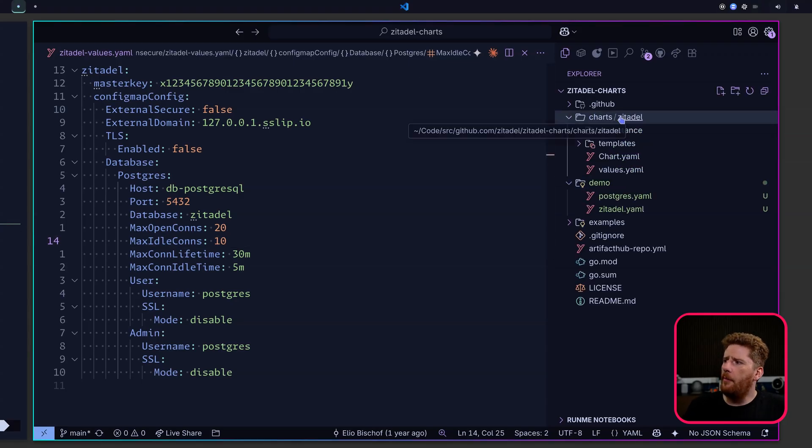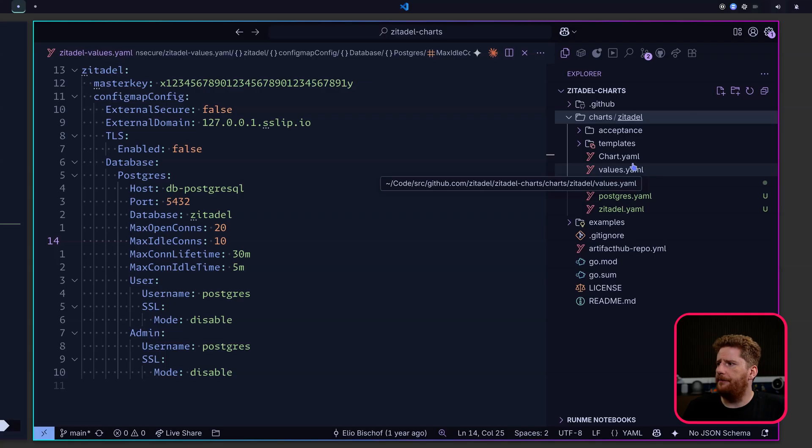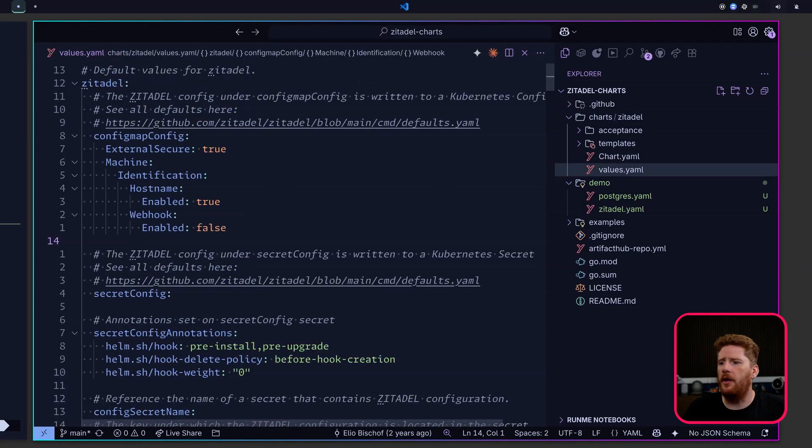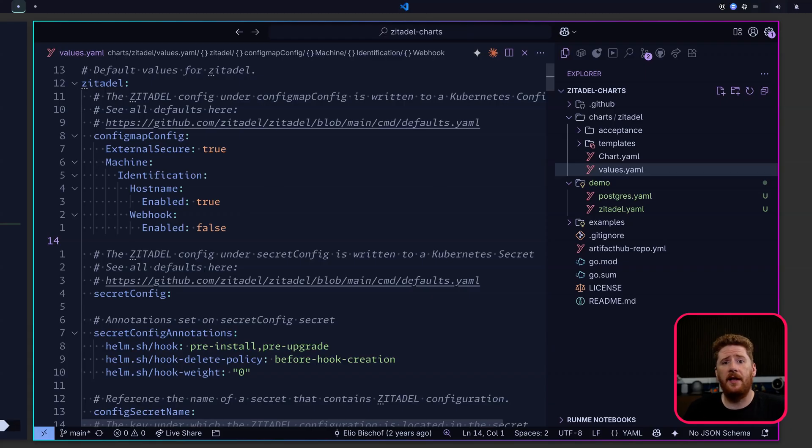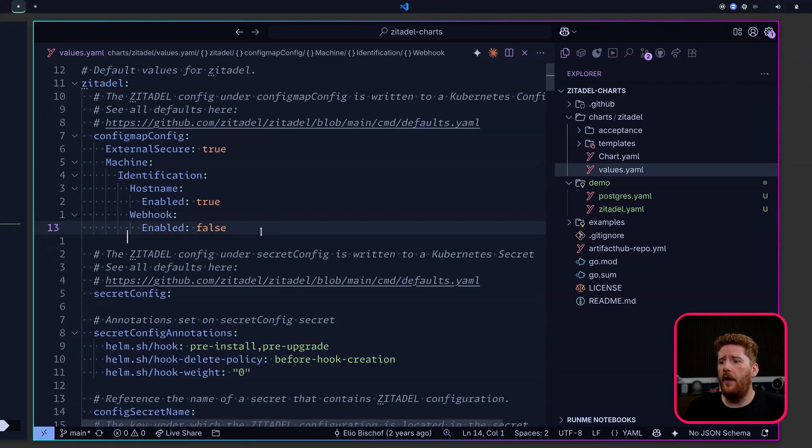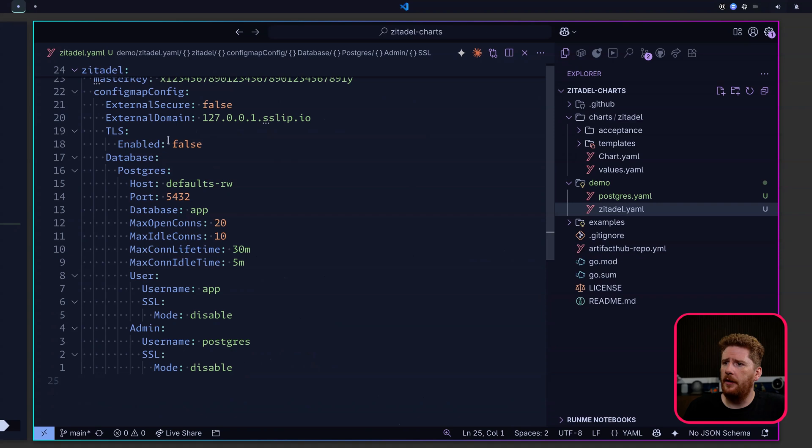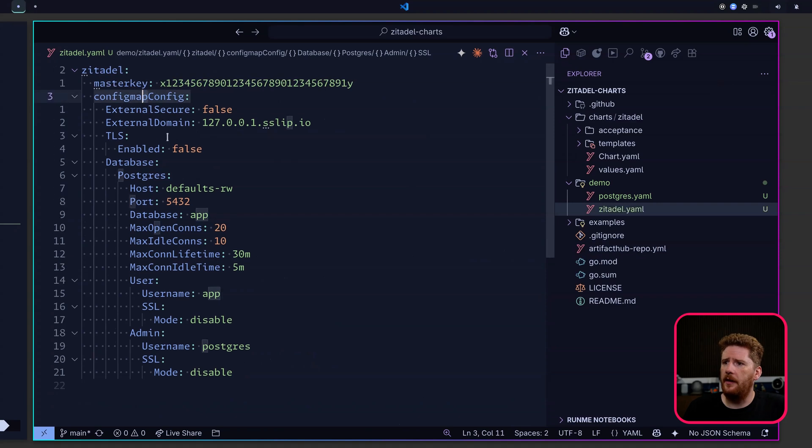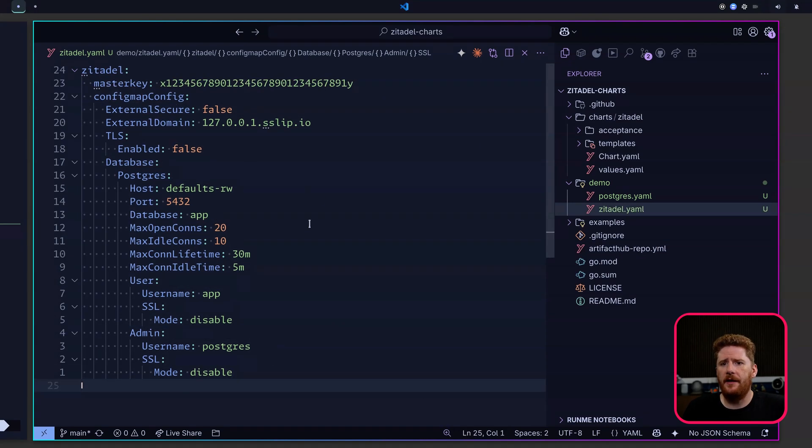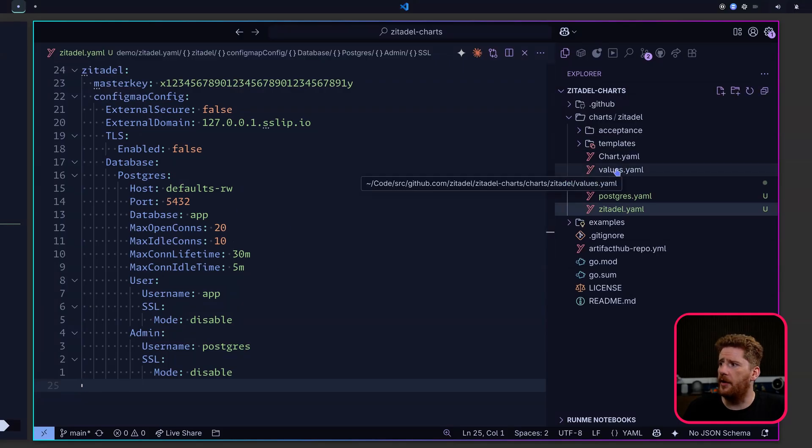So we're going to pop open the charts directory, which has the Zitadel chart. And we have the values.yaml. Now you can go through this and read all the comments if you want. It's going to give you a great deal of understanding on how to configure the Zitadel chart for yourself. So far, we've been using configMapConfig, like you can see here. This is just passed straight into the Zitadel config, meaning we don't really want to put any secret material in it whatsoever.